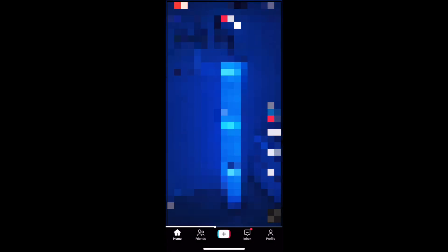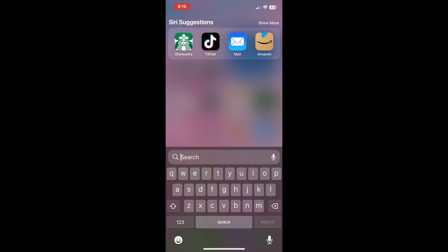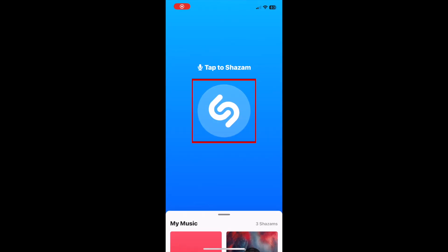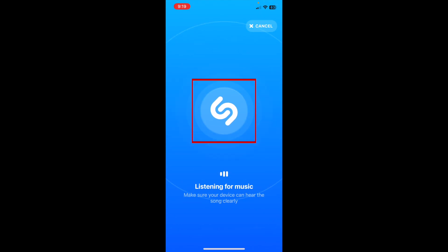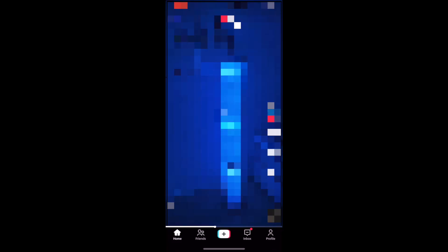To identify songs on social media apps using Shazam, first navigate to the video or song you'd like to identify. Then open up the Shazam app and tap the blue S button to have the app begin listening for songs to identify. Then reopen the content with the song you'd like to identify and allow Shazam a few moments to do its thing.